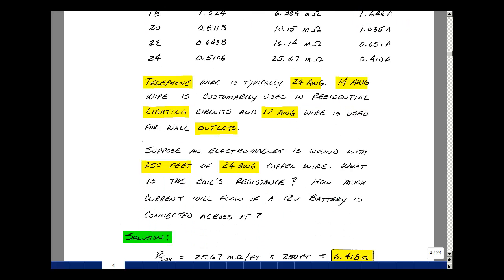Now, if we make an electromagnet with 250 feet of 24-gauge copper wire, what's the coil's resistance, and how much current will flow if we place a 12-volt battery across this coil?